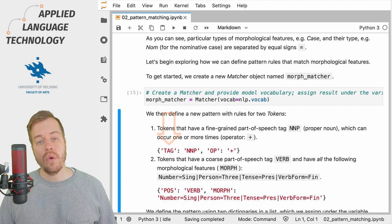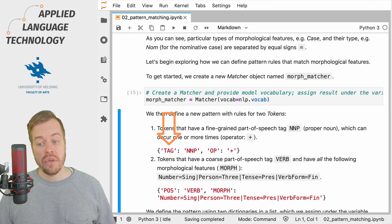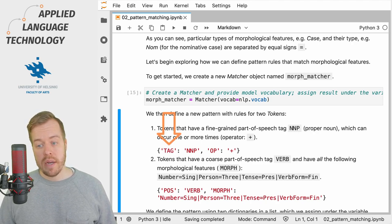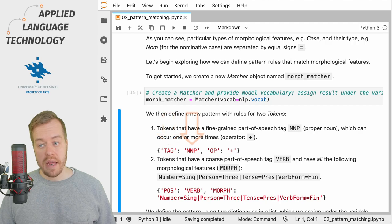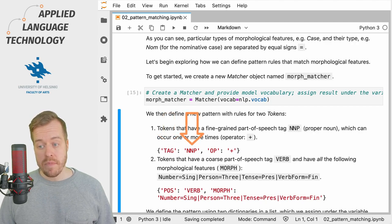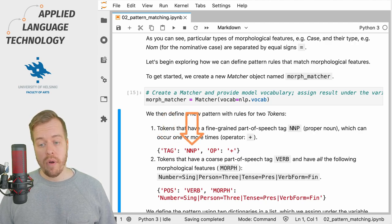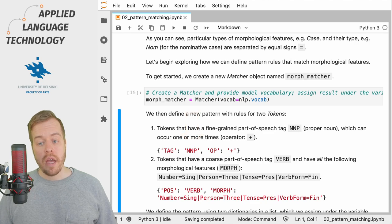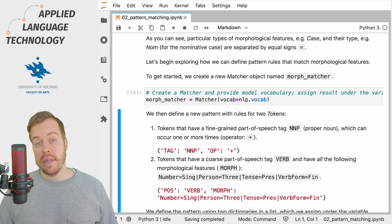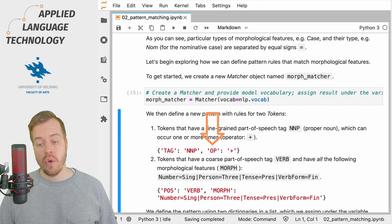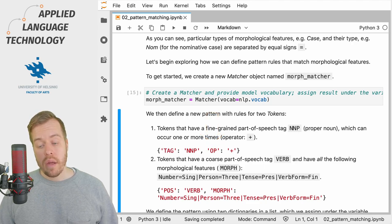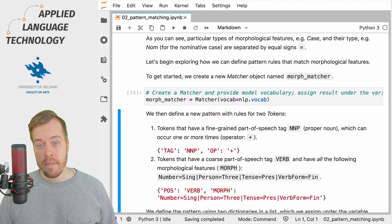Let's define a pattern rule for two tokens. For the first token, we want to match fine-grained part of speech tags that have the value NNP, which stands for proper noun, and we also add the operator plus so that these proper nouns can occur more than one time if necessary.